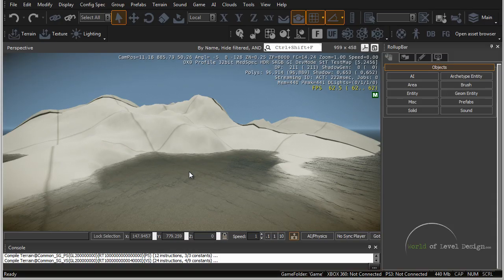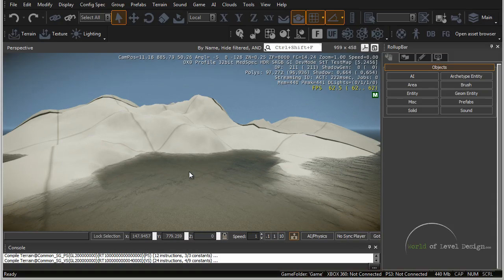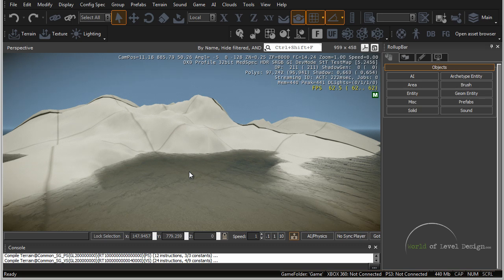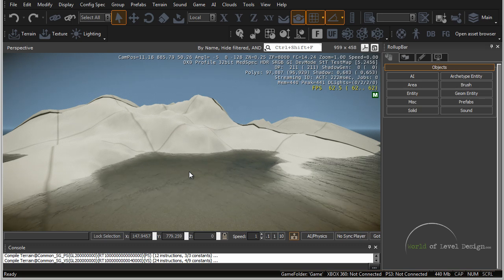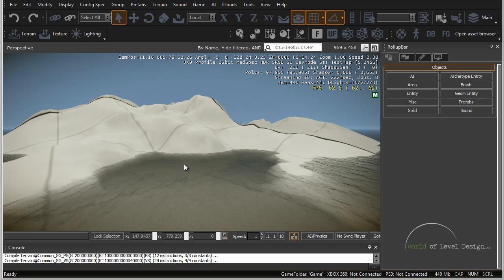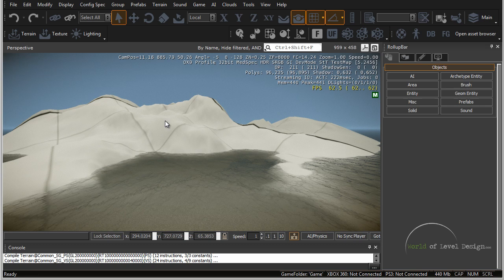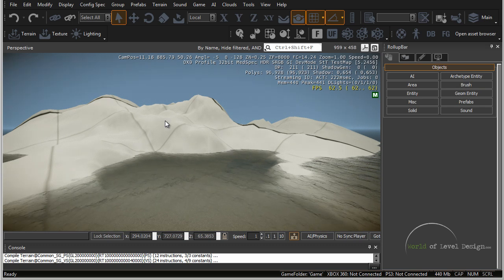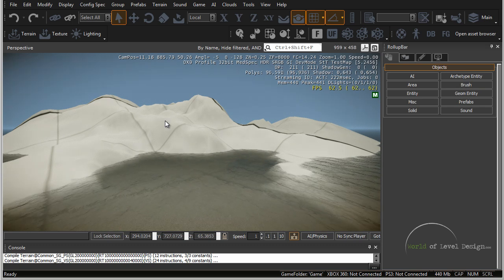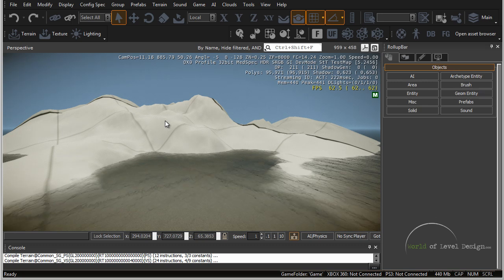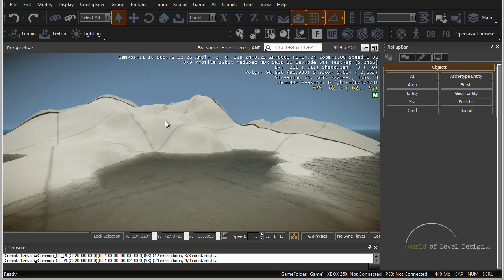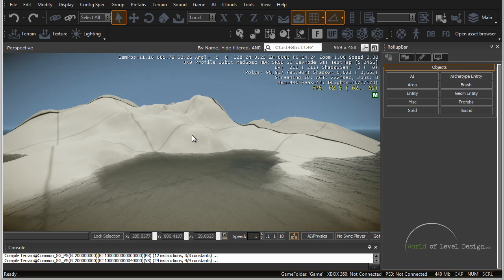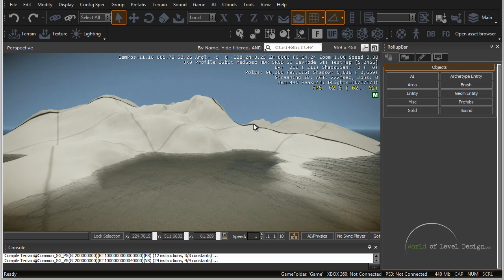In this tutorial we are going to create a custom height map for our terrain inside CryEngine. We're going to export the terrain from CryEngine, open it up in Photoshop, and then create a brand new one from scratch and import it into CryEngine so we can have a custom height map and custom terrain.